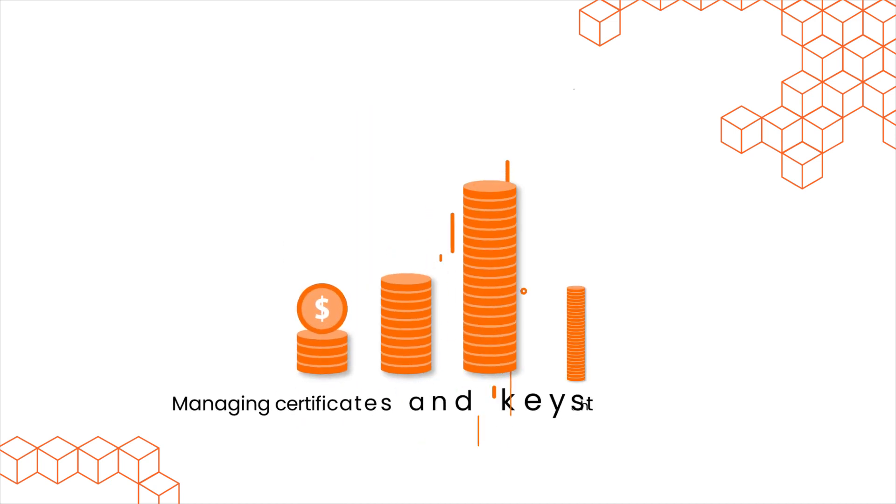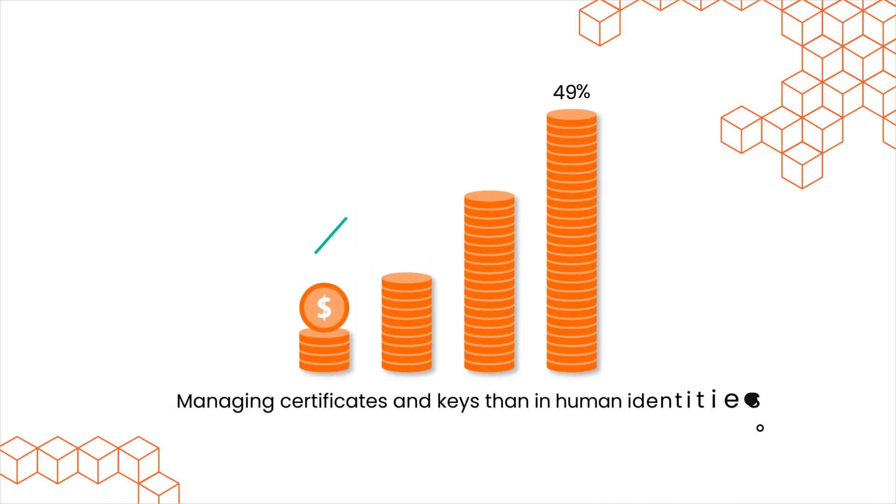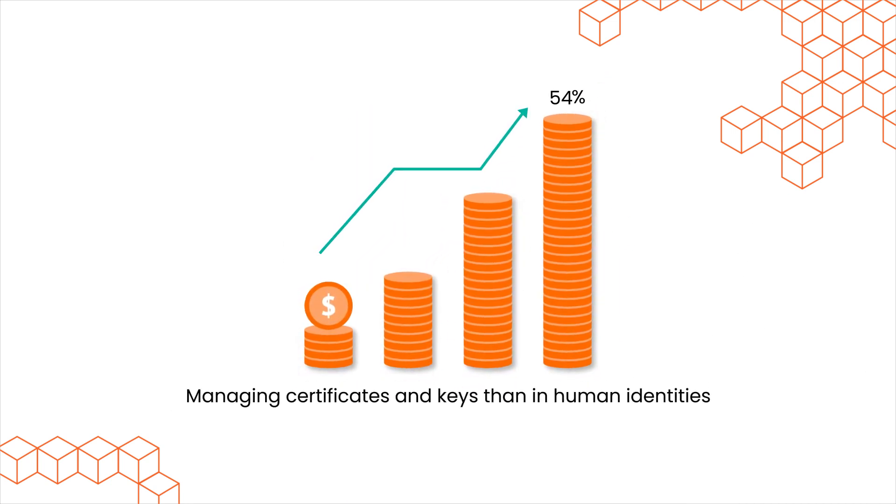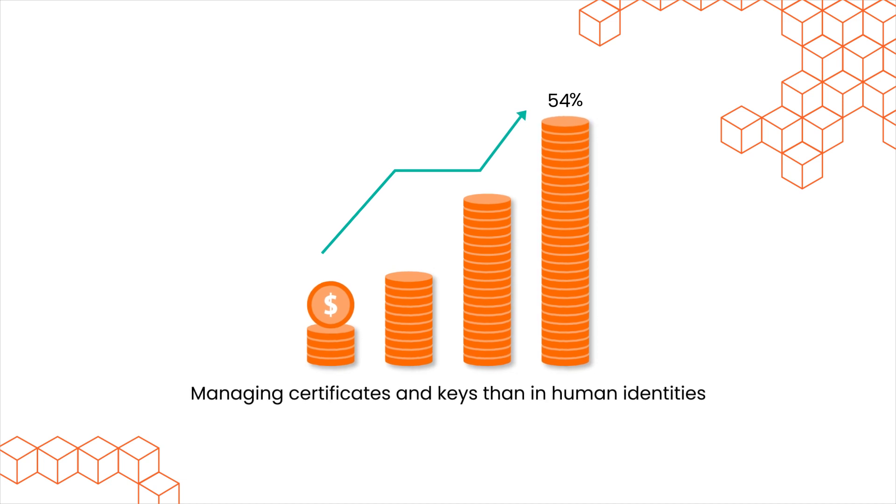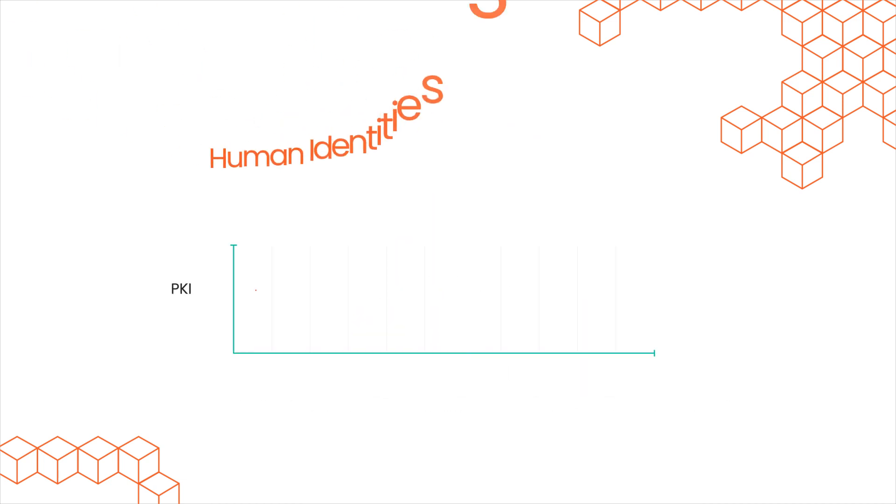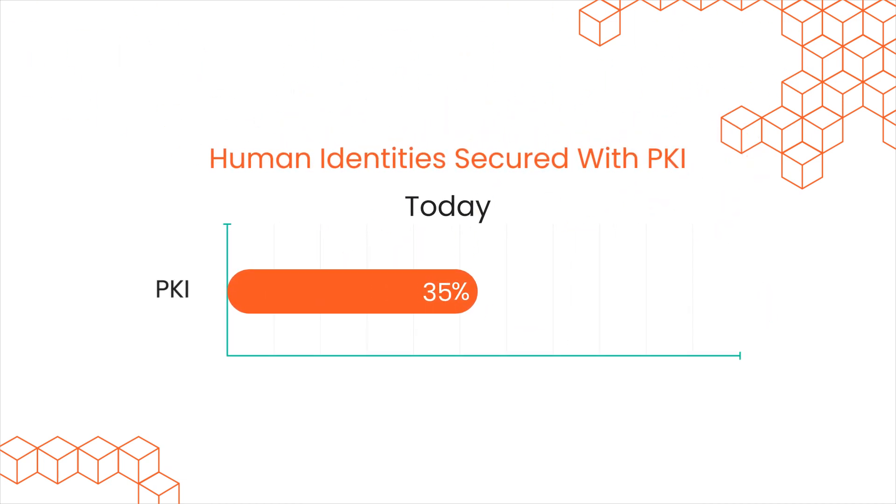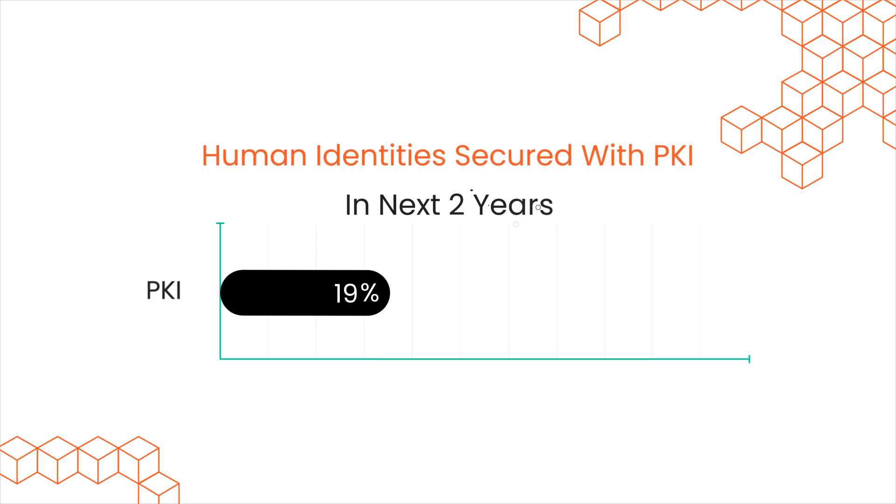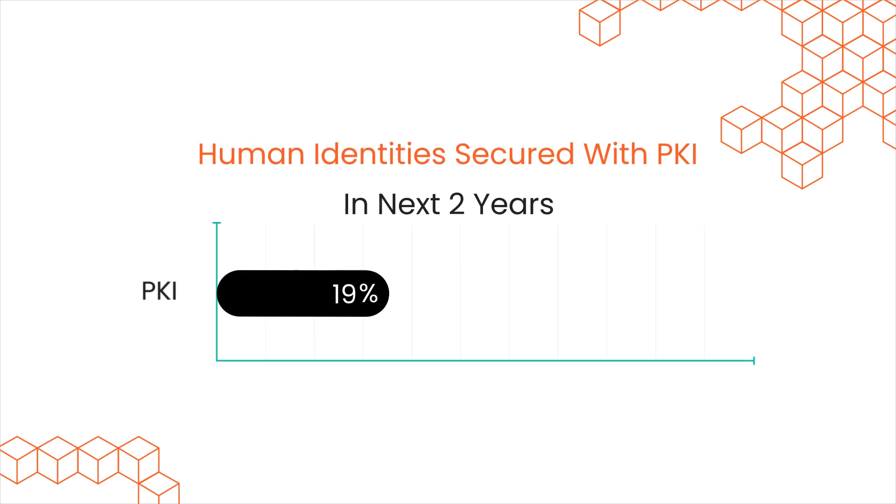54% invest more in managing certificates and keys than in human identities. Most human identities are secured with PKI today, but this will decrease in the next two years.